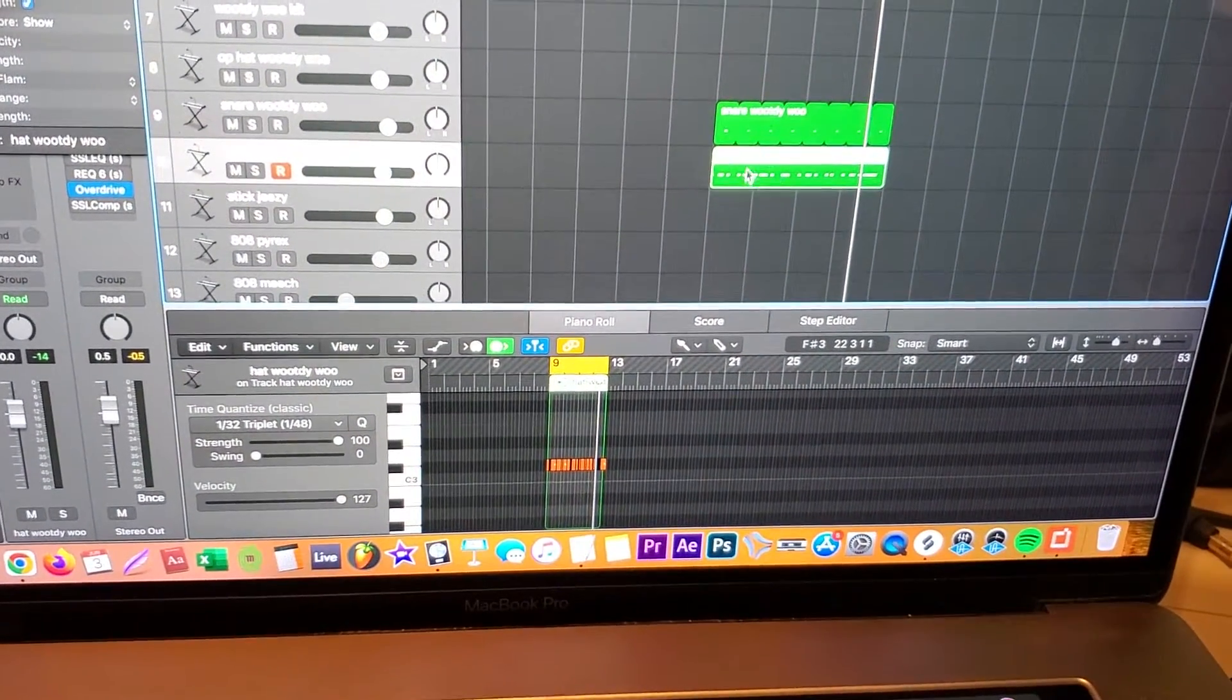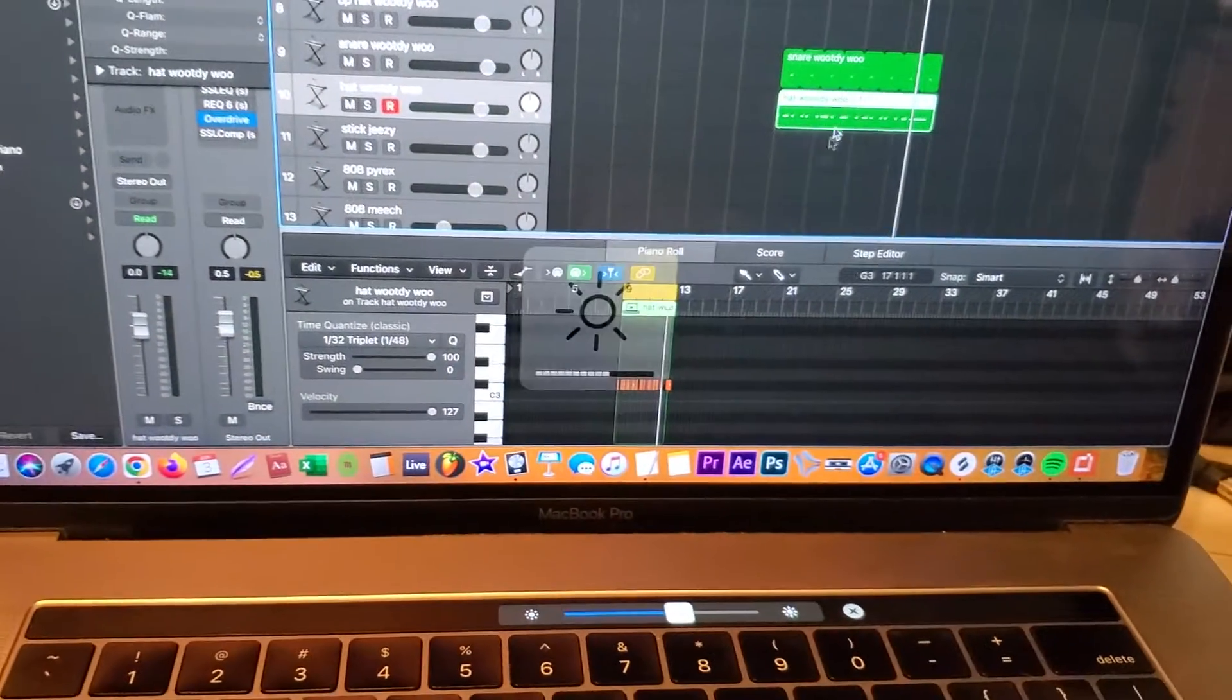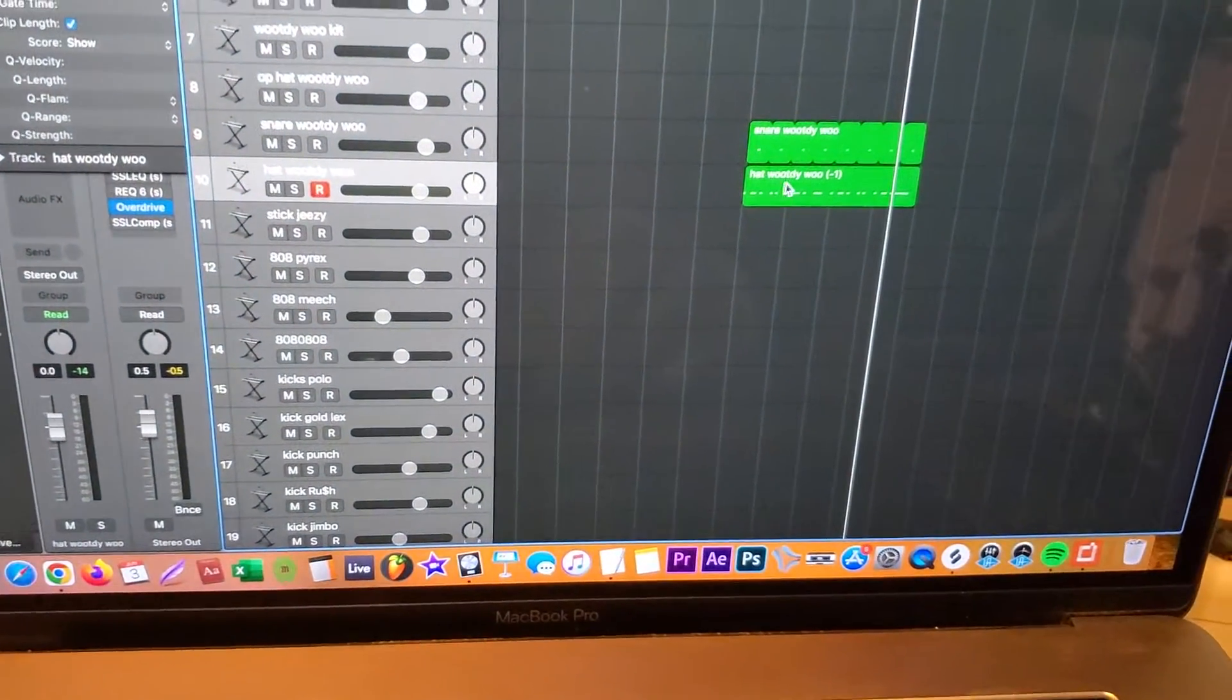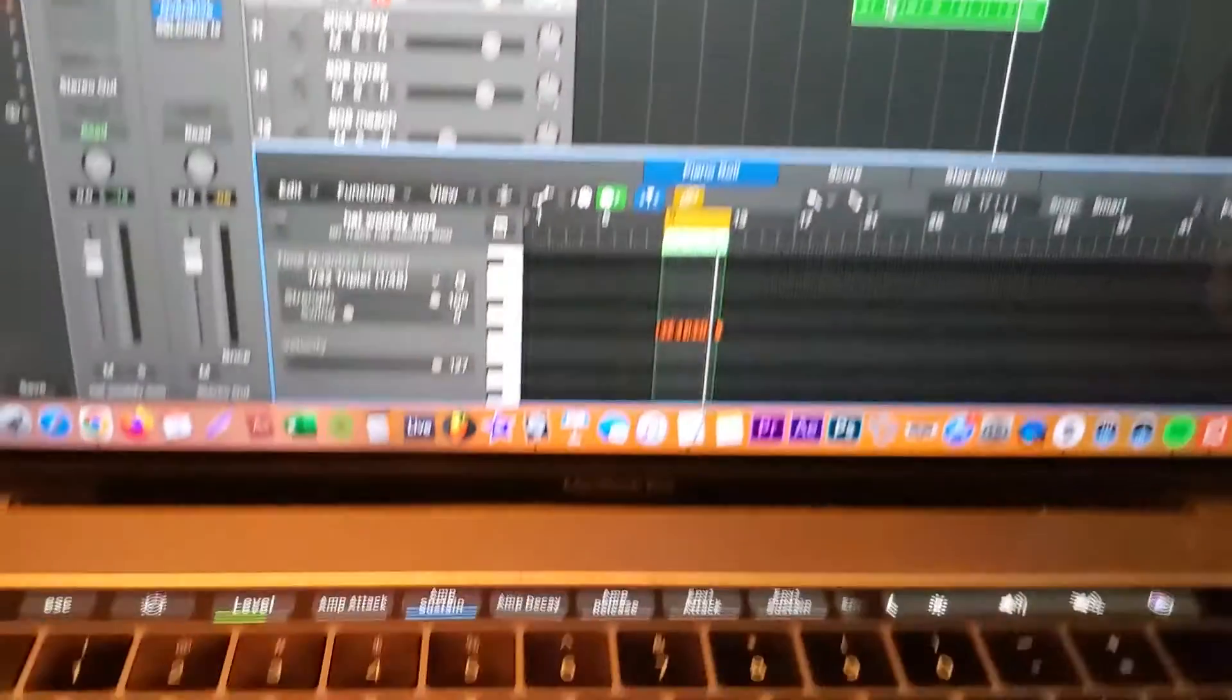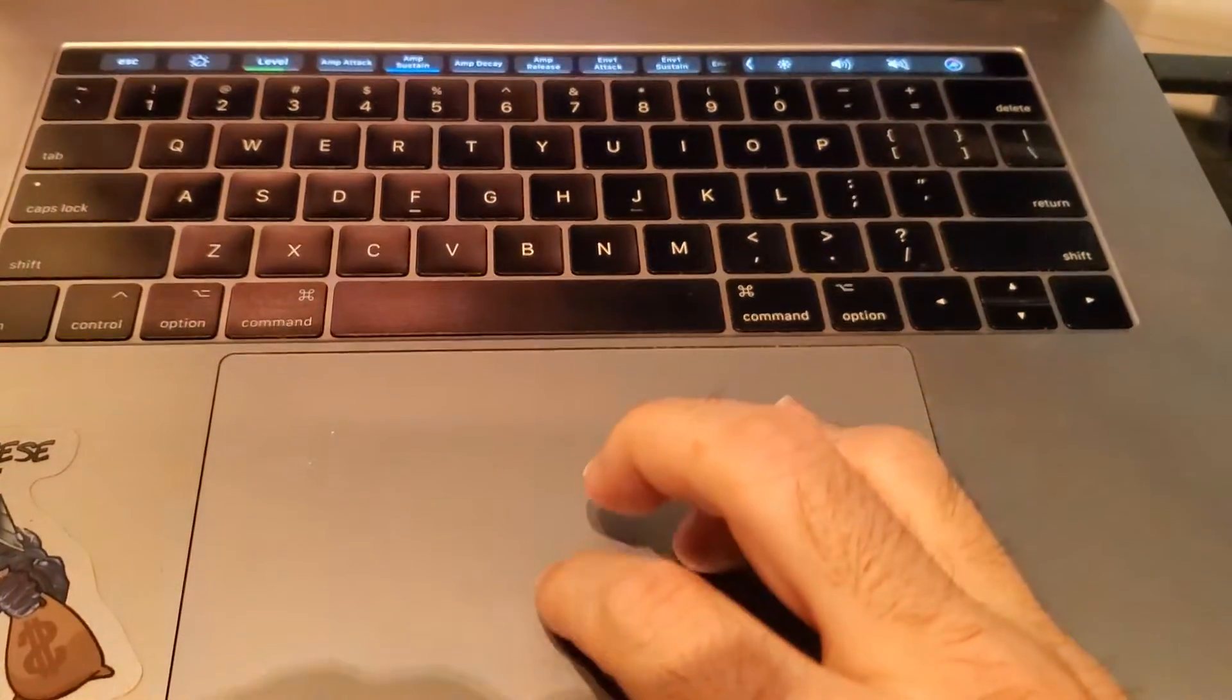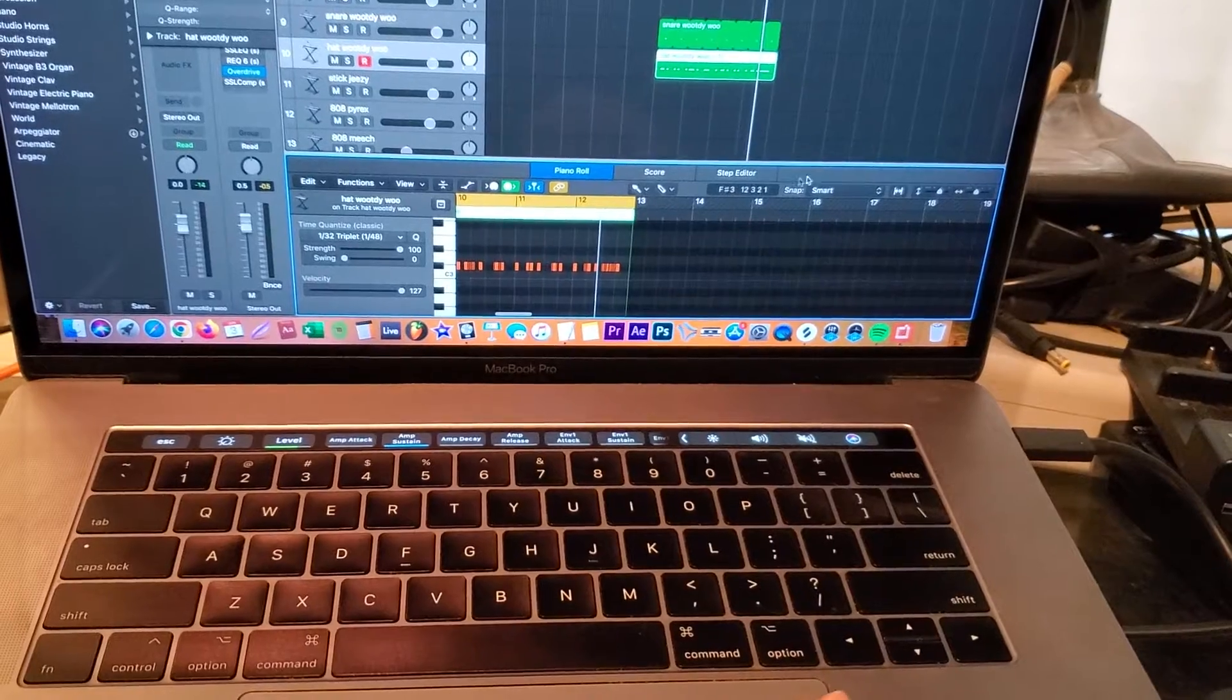I'm gonna go ahead and put the velocity on these hi-hats that I laid down. So just to go back, what you're gonna do is you're gonna go to the track that you want to put the velocity on. You're gonna double click it—boom—that's gonna bring up this right here. If you want to zoom in, you can just kind of drag out like this if you're on the laptop, if not then you can use these tools right here.